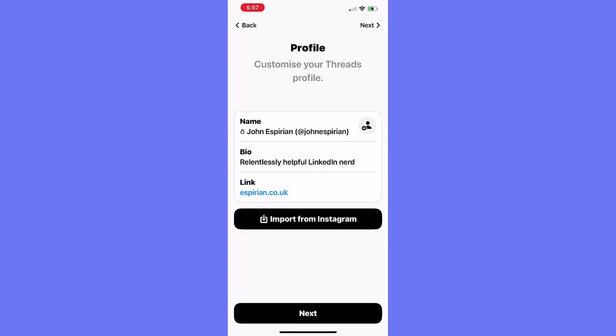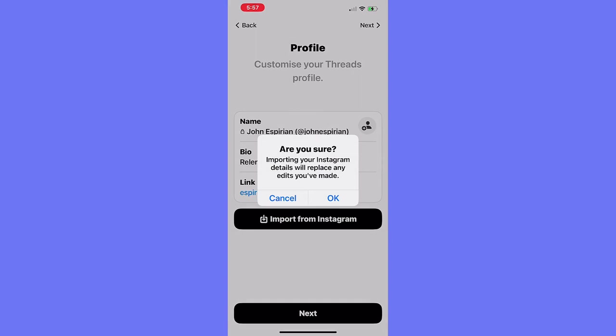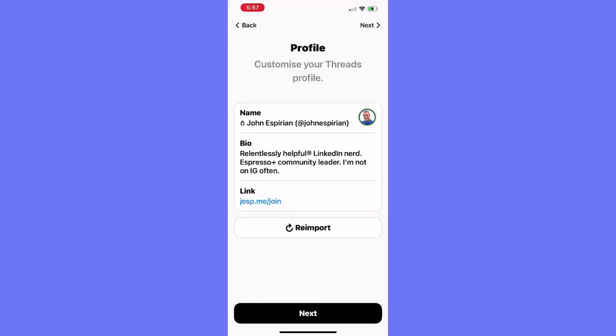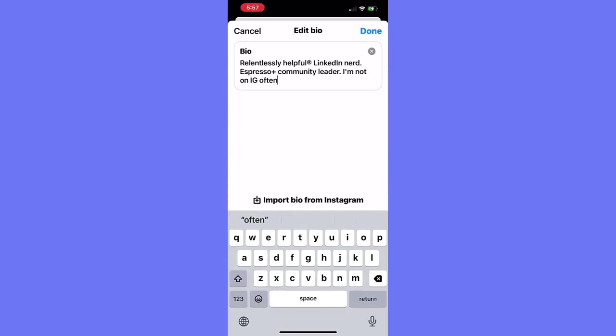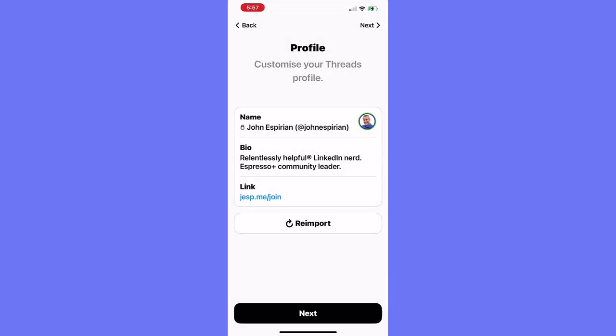So I've added the shortest bio in the world and a link to my website, and there's an option to import from Instagram. So is that all of my followers? Let's give that a try. It says importing your Instagram details will replace any edits you've made — interesting. We'll just say OK to that. So that's changed a few things. It's updated my bio. I don't need to say I'm not on Instagram often. The rest of it is accurate and there's a link to my Espresso Plus signing up page. So that's cool.